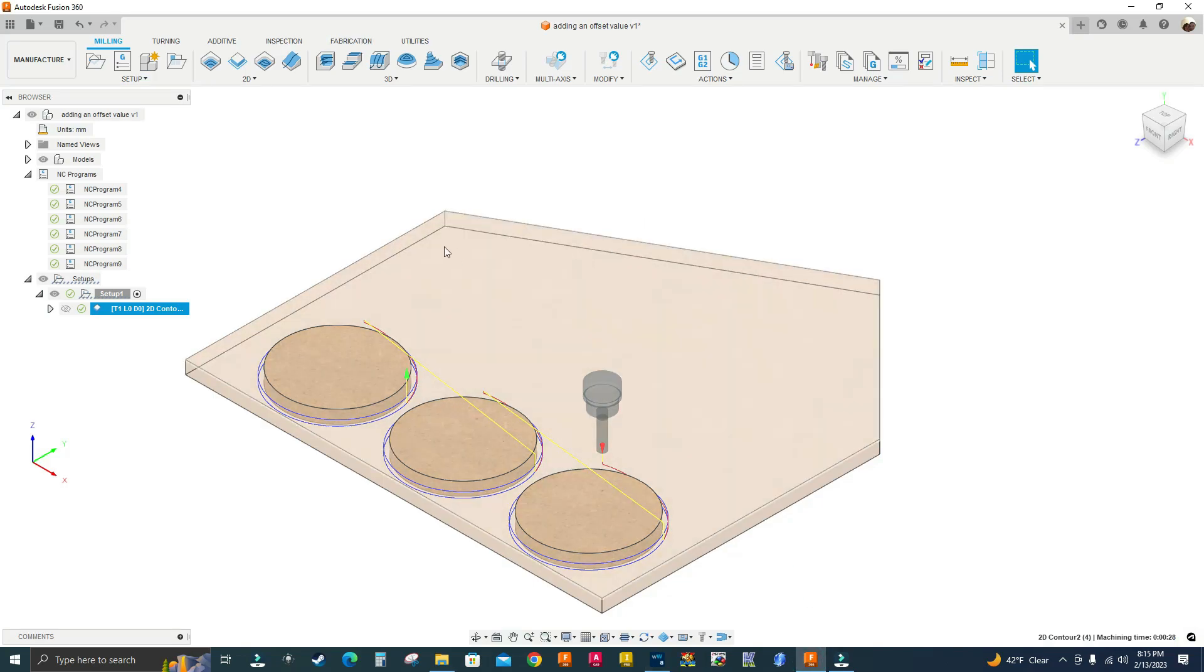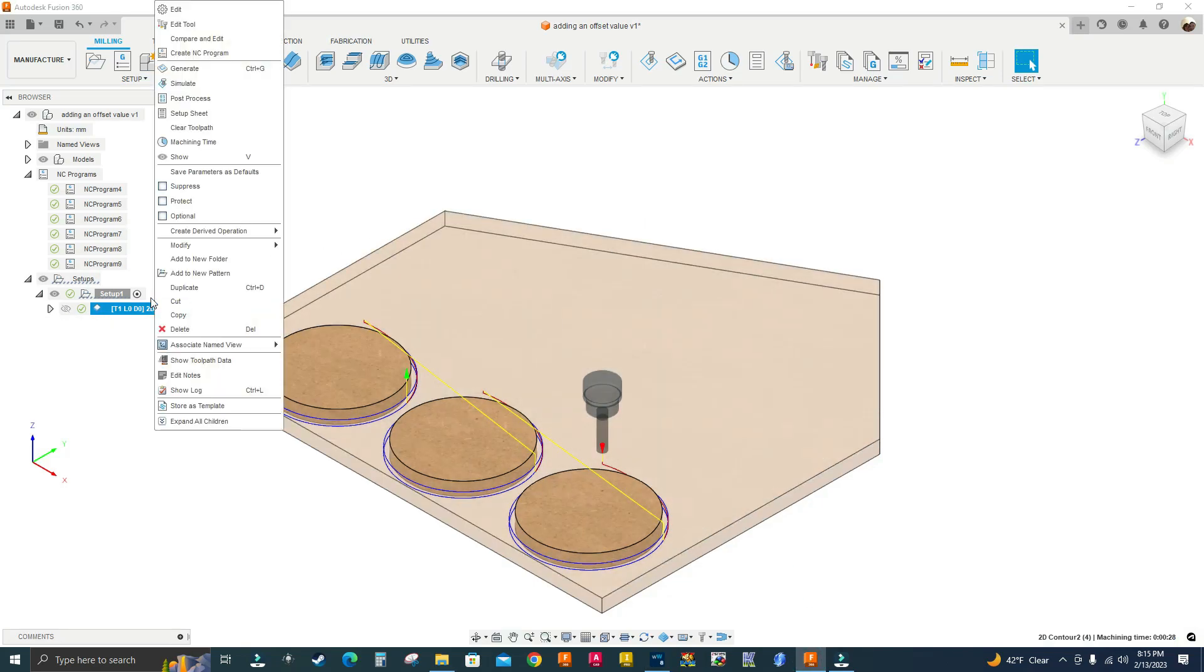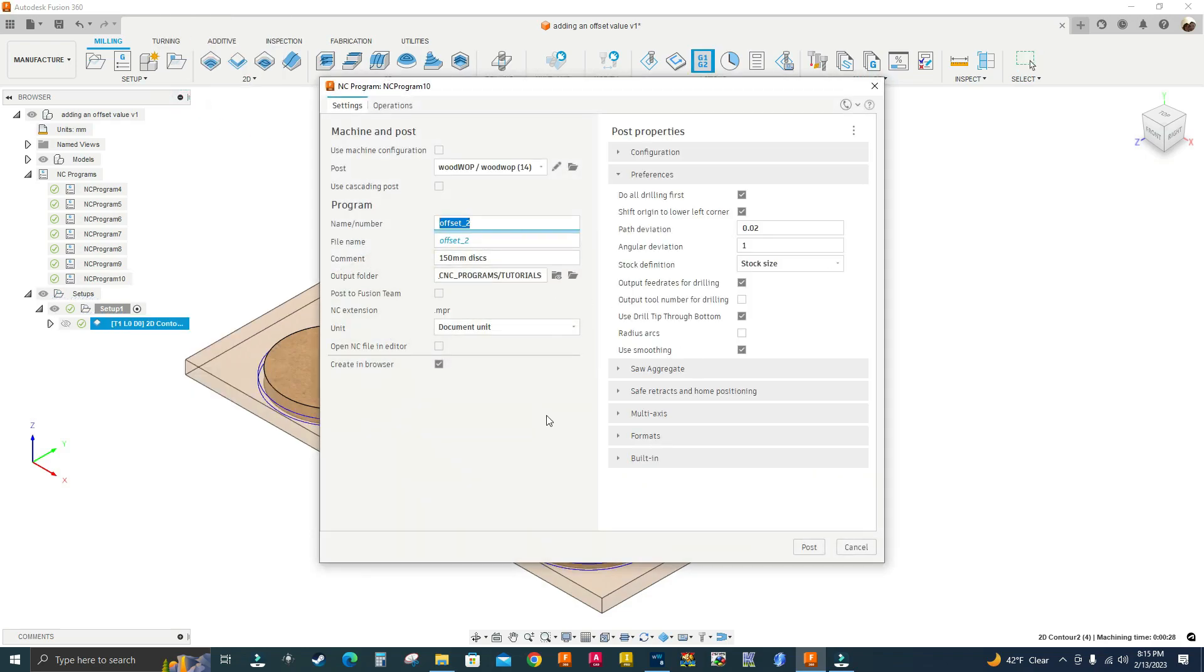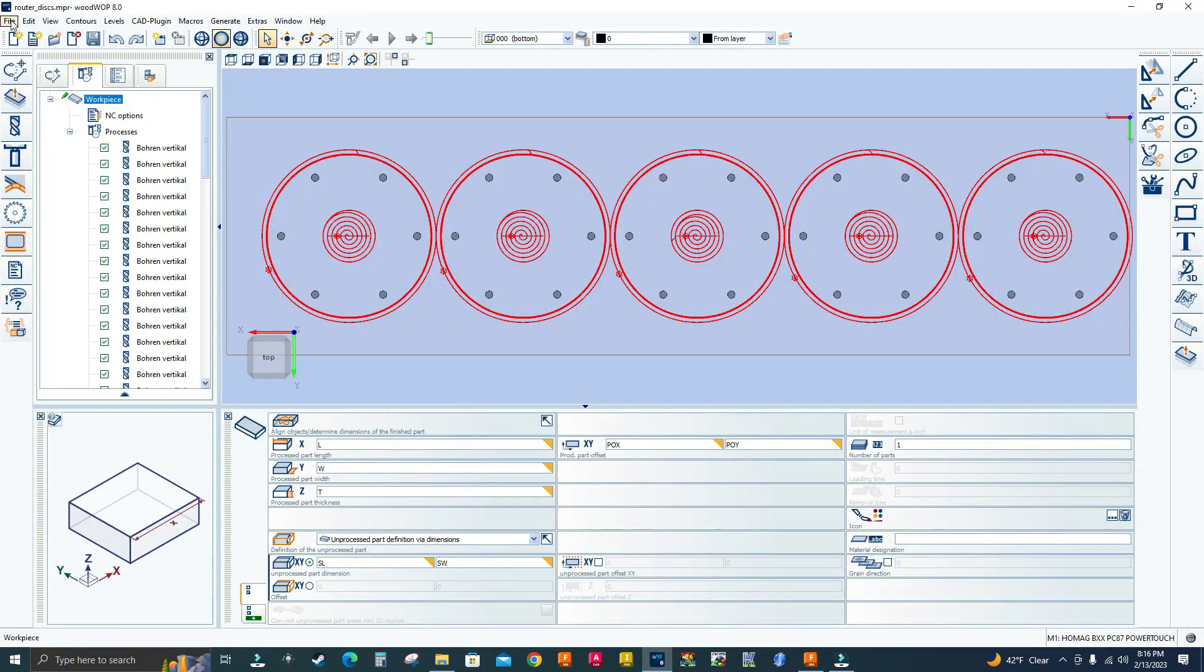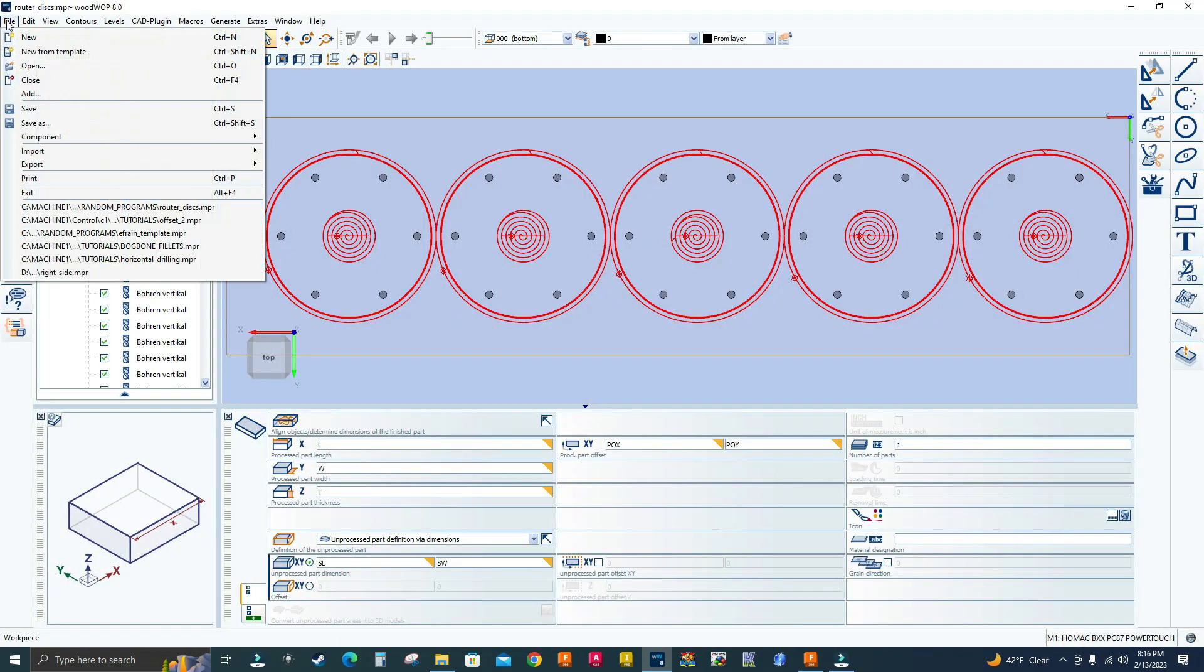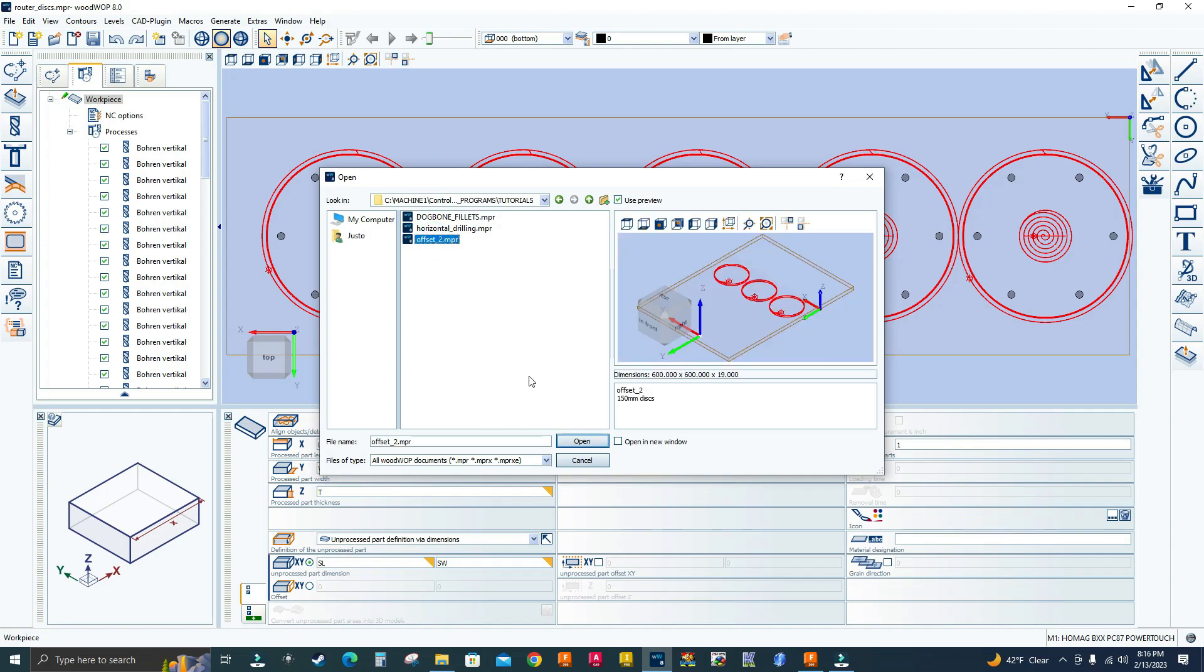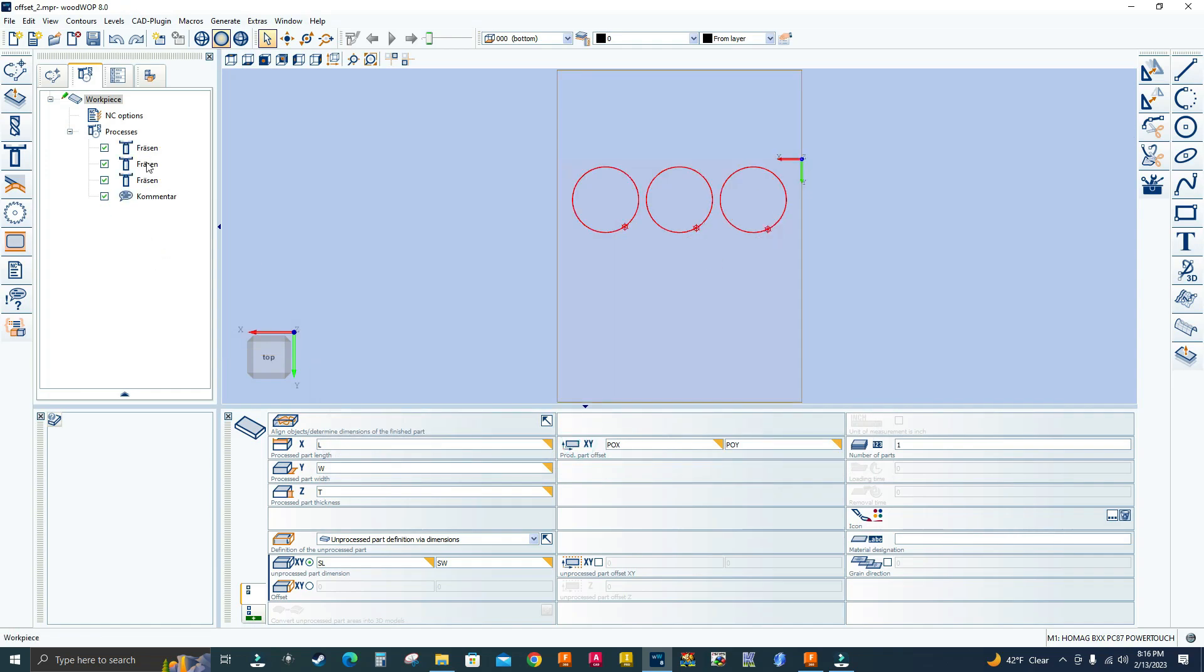Let me post process this program. Right click, post process. Okay, post. Let me go back to Bootwrap 8.0. Let me open the program. So file, down, open, and there's that program. Click open.